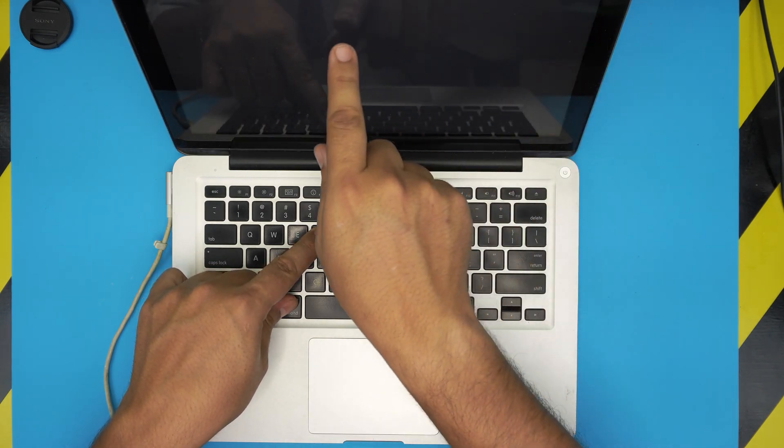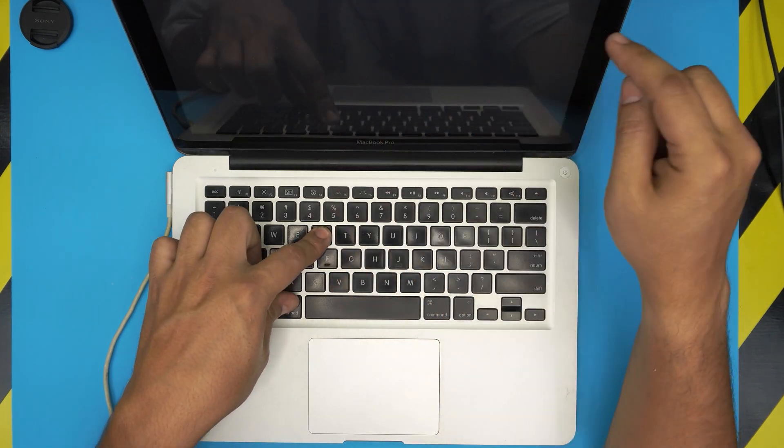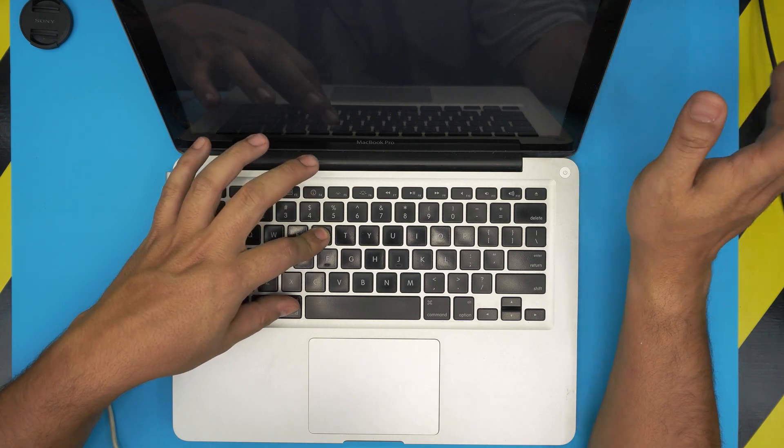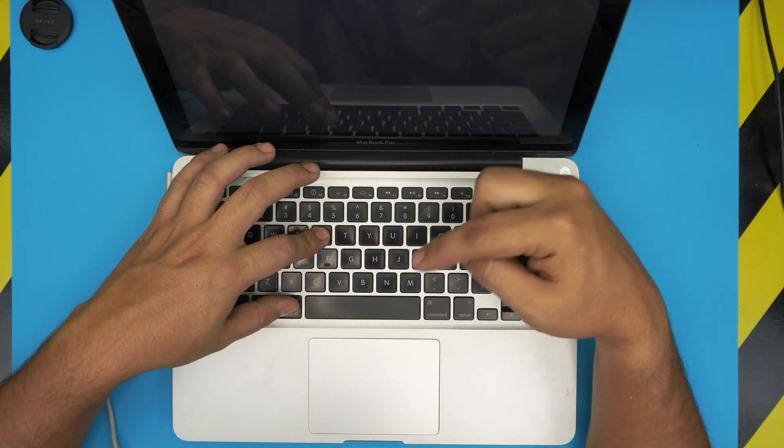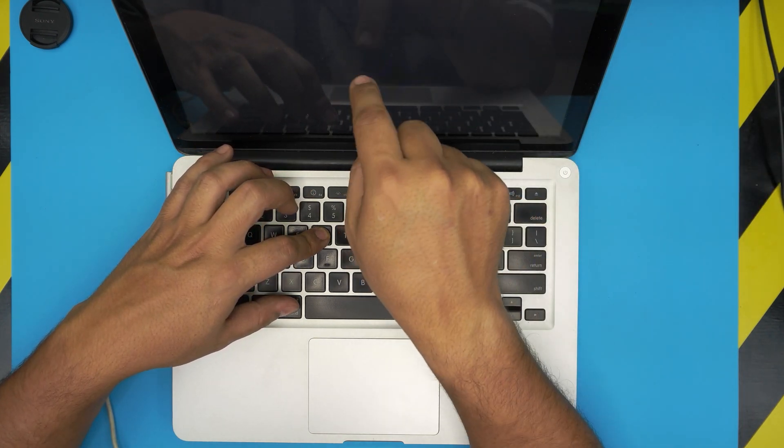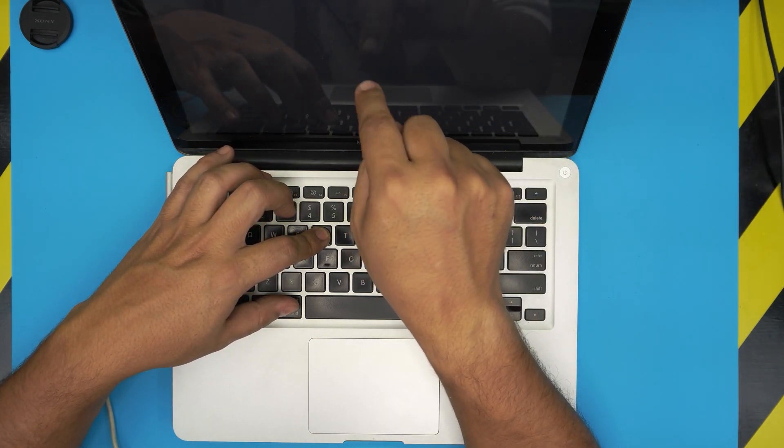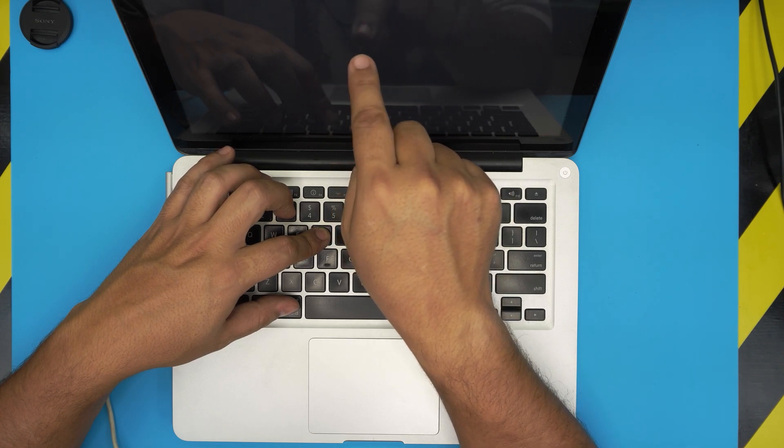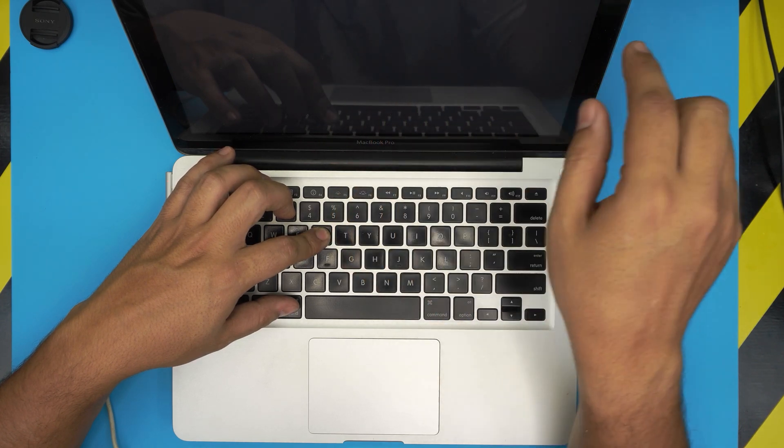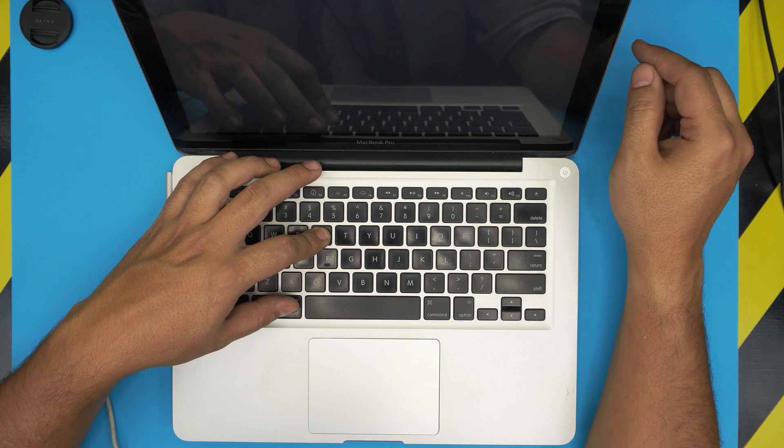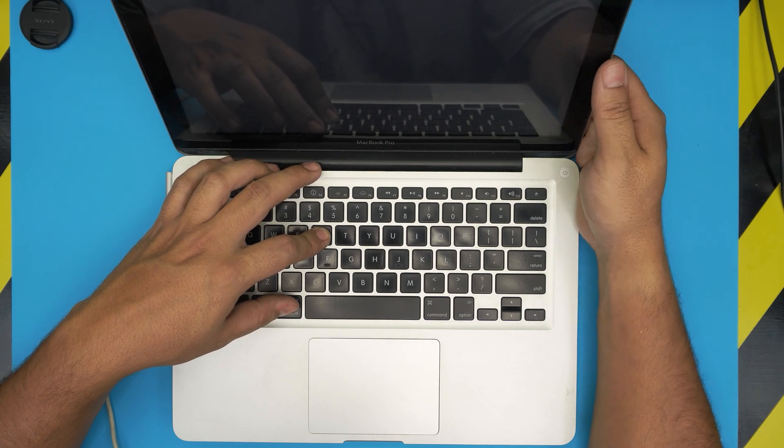Right here the screen is gonna go on white, just keep holding it until you see a little globe coming up and it says recovery mode. That's when you want to release, so I'm just gonna keep holding it.